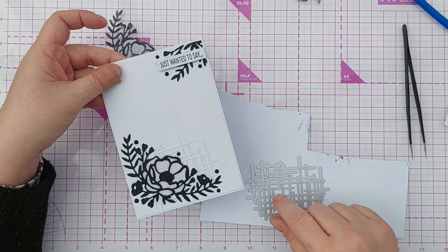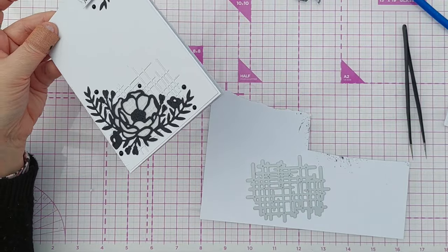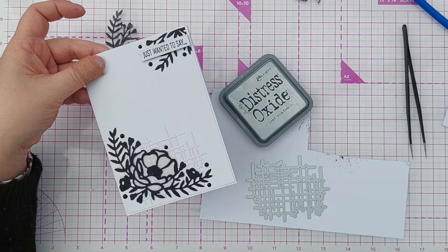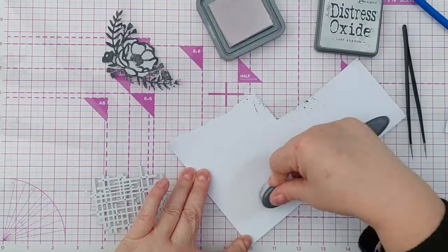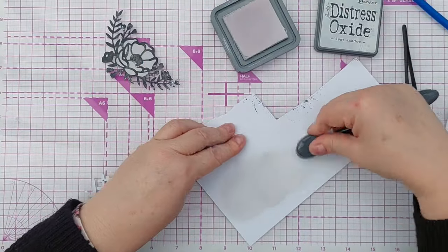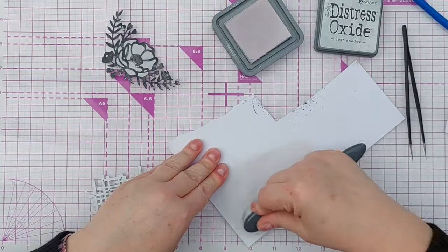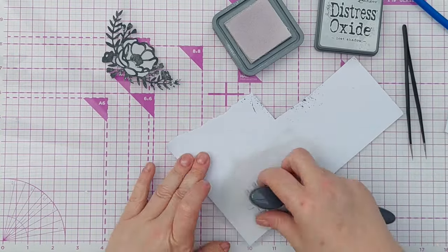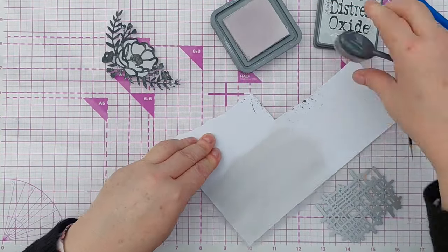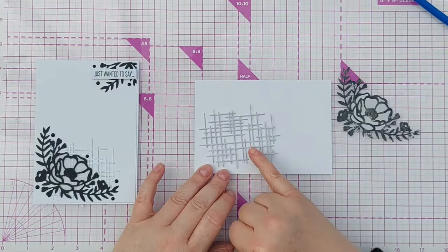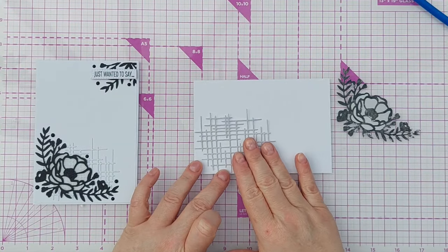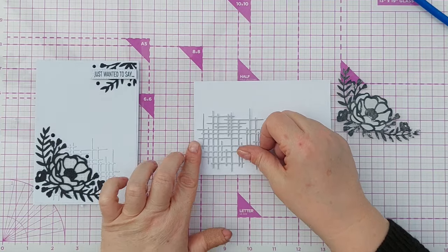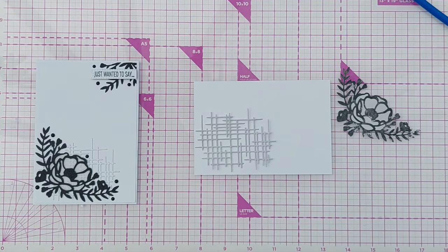I'm going to cut this net out of some more Lost Shadow inked card. So there we have the net and it is grey and I think that stands off nicely there. I really like that. I think I'm going to stick with the grey one.